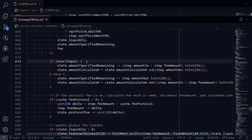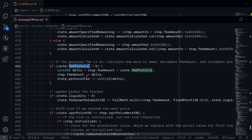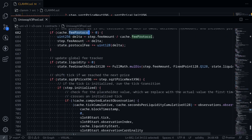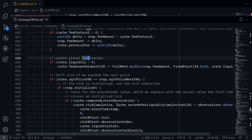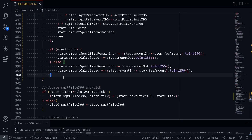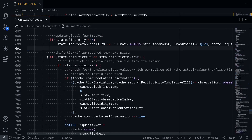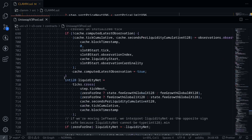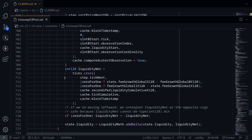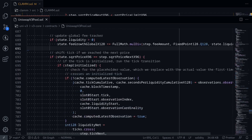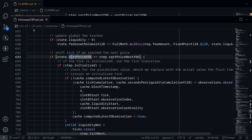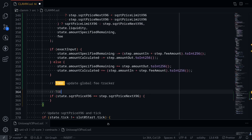Let's go back to the Uniswap V3 pool contract. Fee protocol — we don't have this in our contract. Scrolling down to updating the global fee tracker — we'll cover this in another video, so I'll put a note. The next step is to update the tick; however, since our code will only do a swap for one iteration, we will skip this part of the code. I'll paste it here and make a note to complete this in another video.